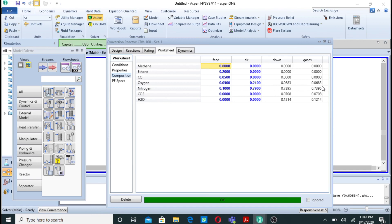You can also take coal and its coal composition in the component list and do the same simulation. If you want me to make another combustion video using coal, let me know in the comments and I will make that video as well.